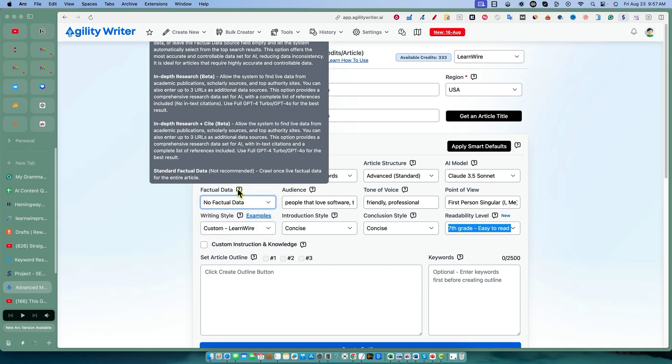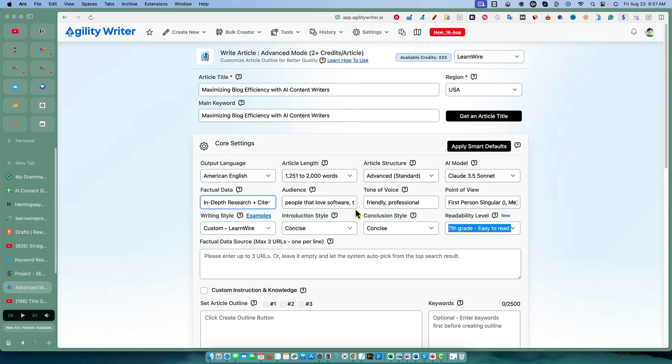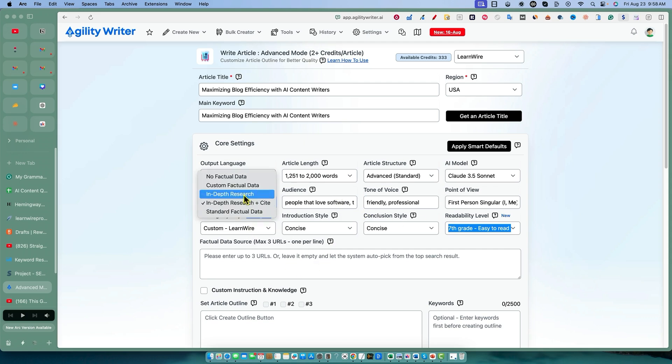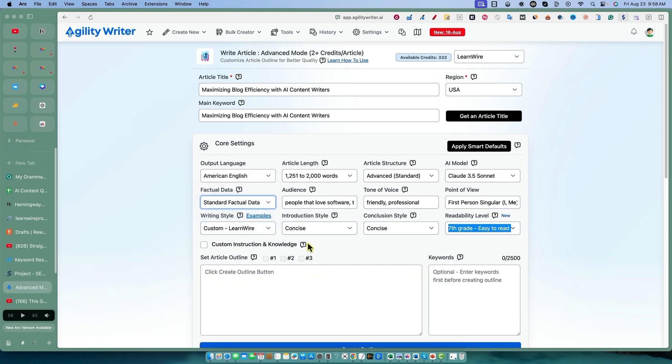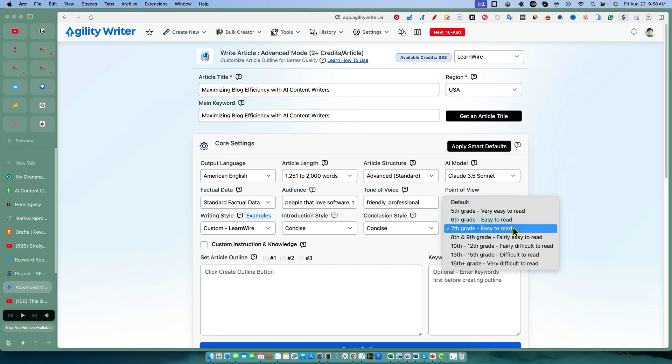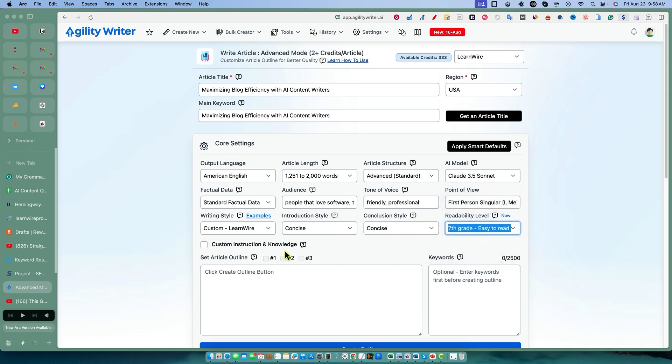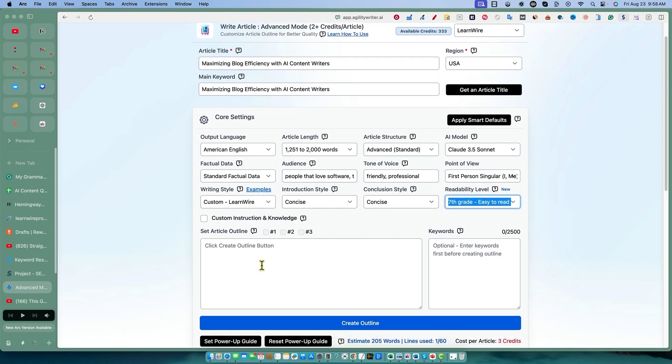Why not, let's go with in-depth research. Oh, we would need to put in the URLs right there. Never mind, in-depth research - I don't know if this is optional. Standard factual - let's just go with standard factual. First person custom, there's the writing style. Concise and seventh grade - we're going to aim for seventh grade.